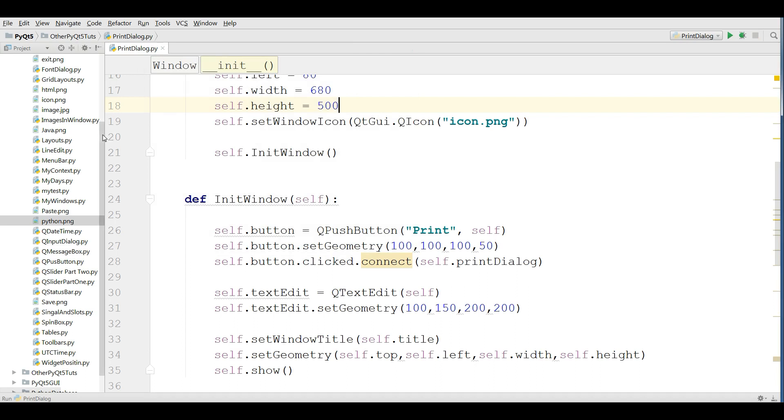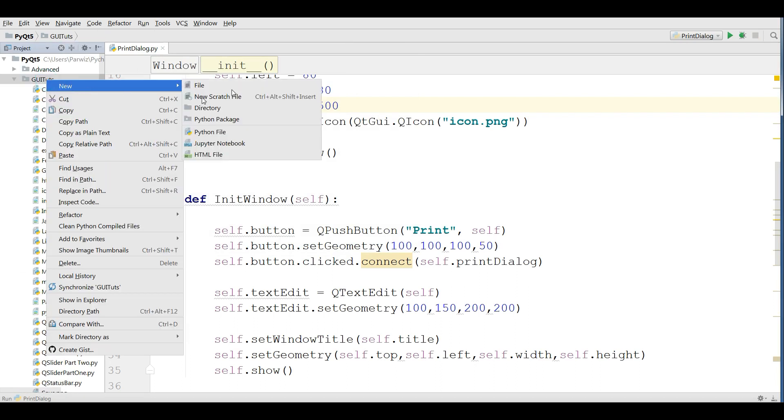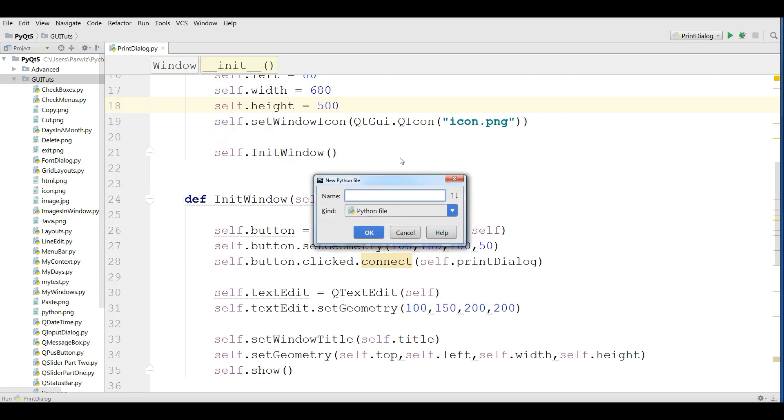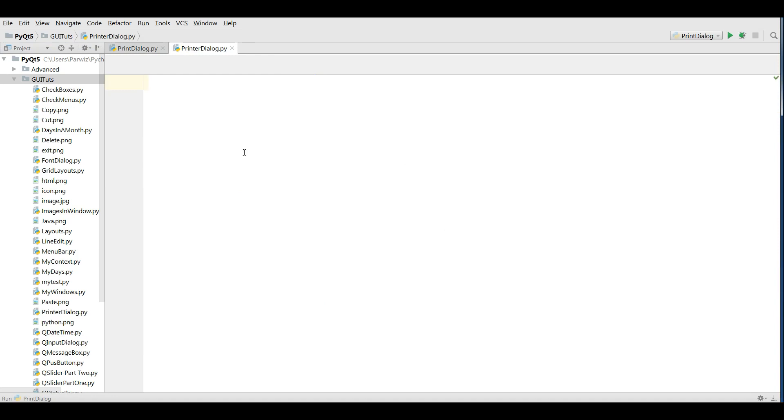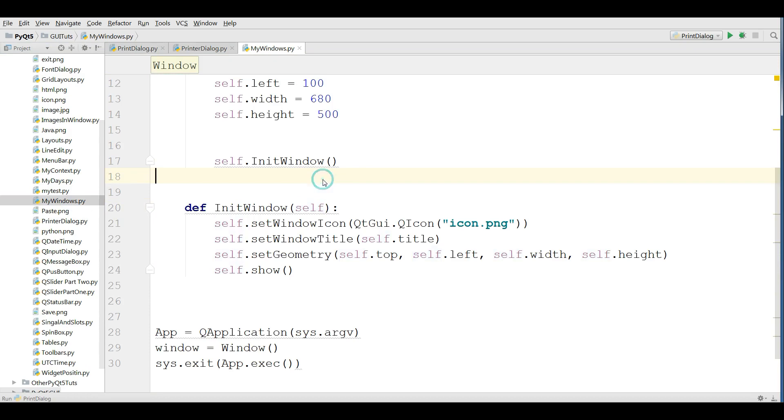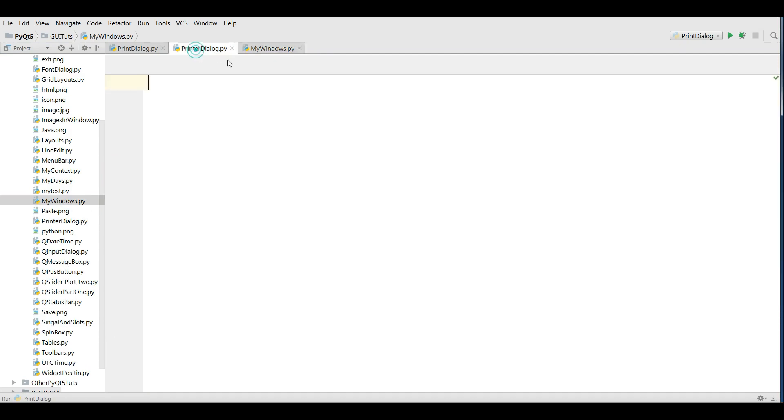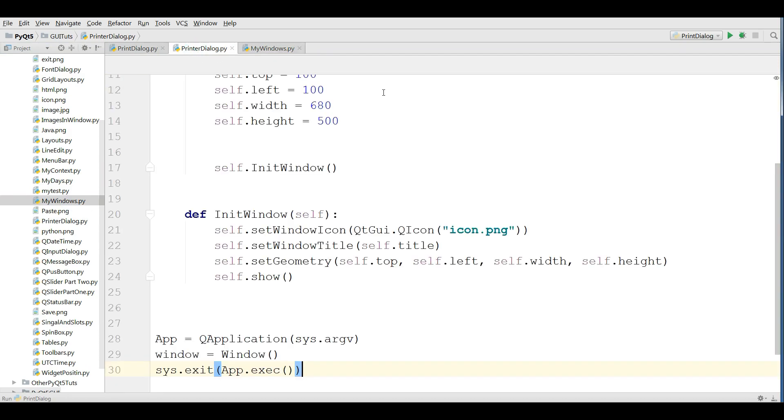For this, I'm going to make a new Python file. I call it printer dialog. After that, I'm going to copy my window code like this and paste in my printer dialog.